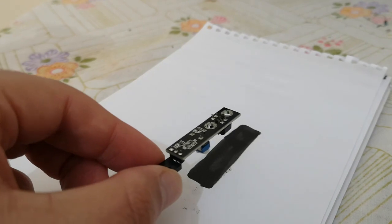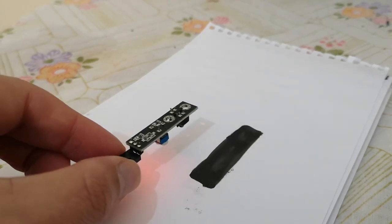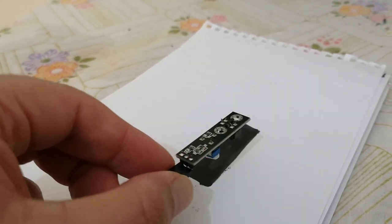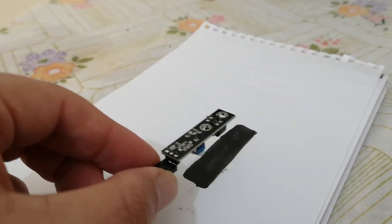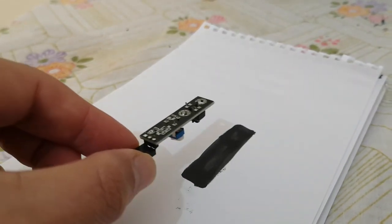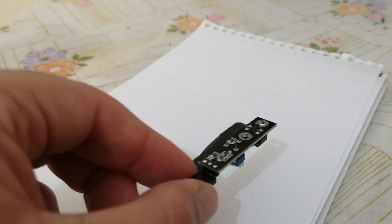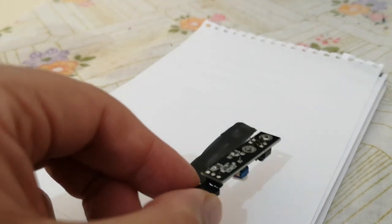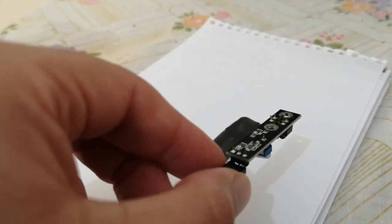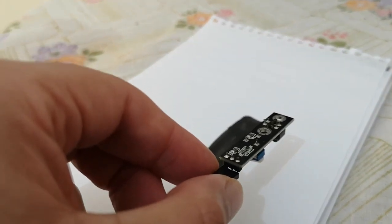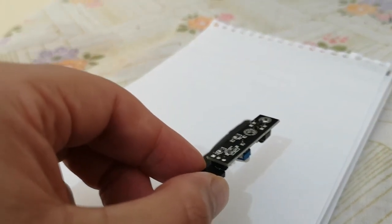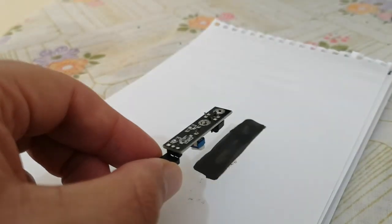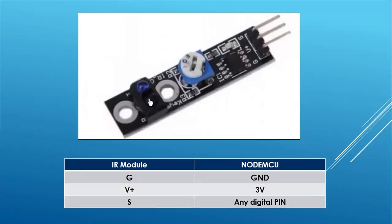I made this test before even programming the board so you can test your module. The wiring is simple. The S signal should be connected to the A0 pin of the ESP8266.